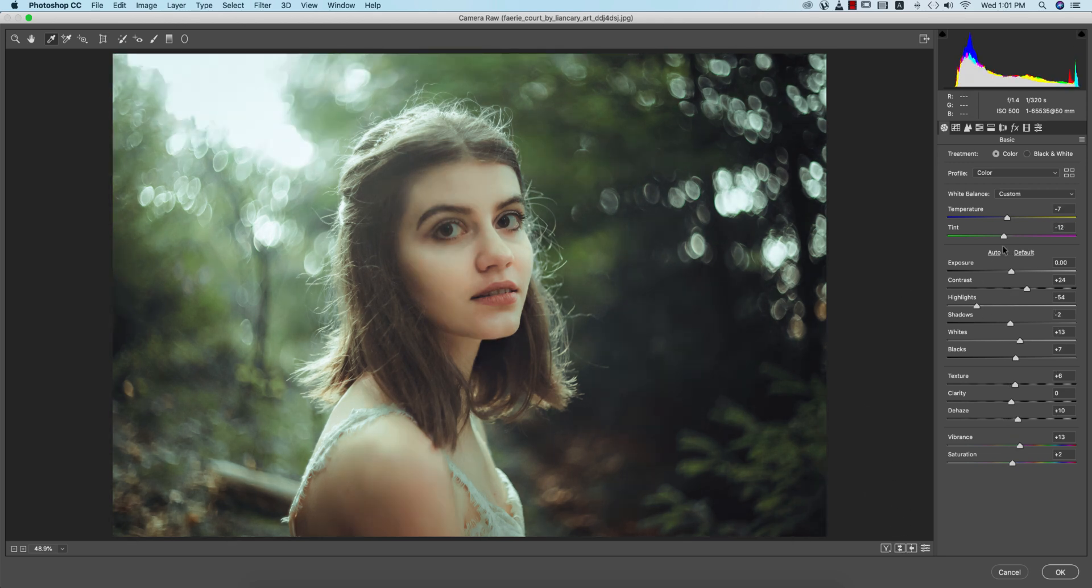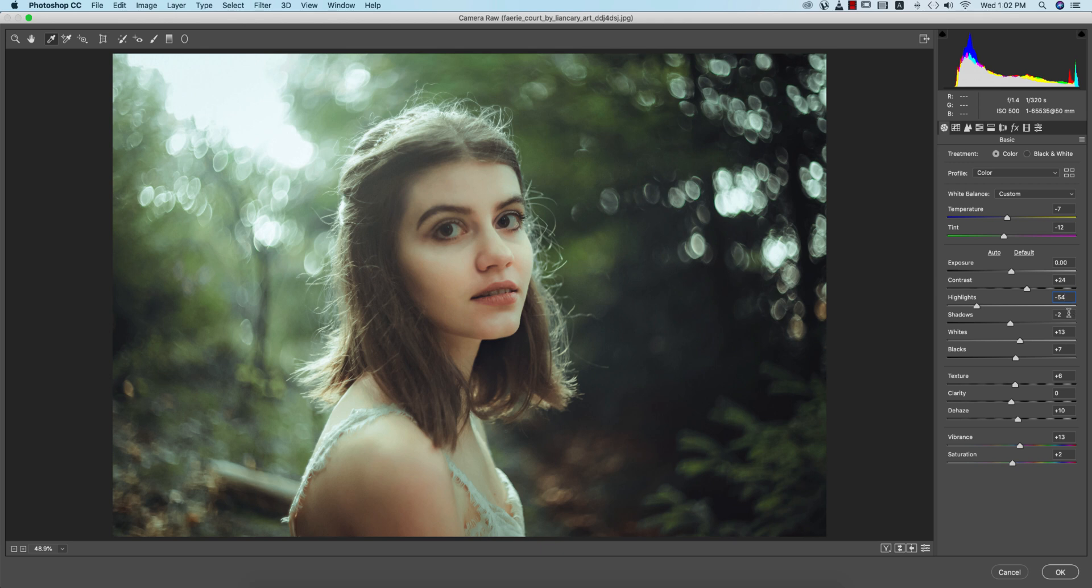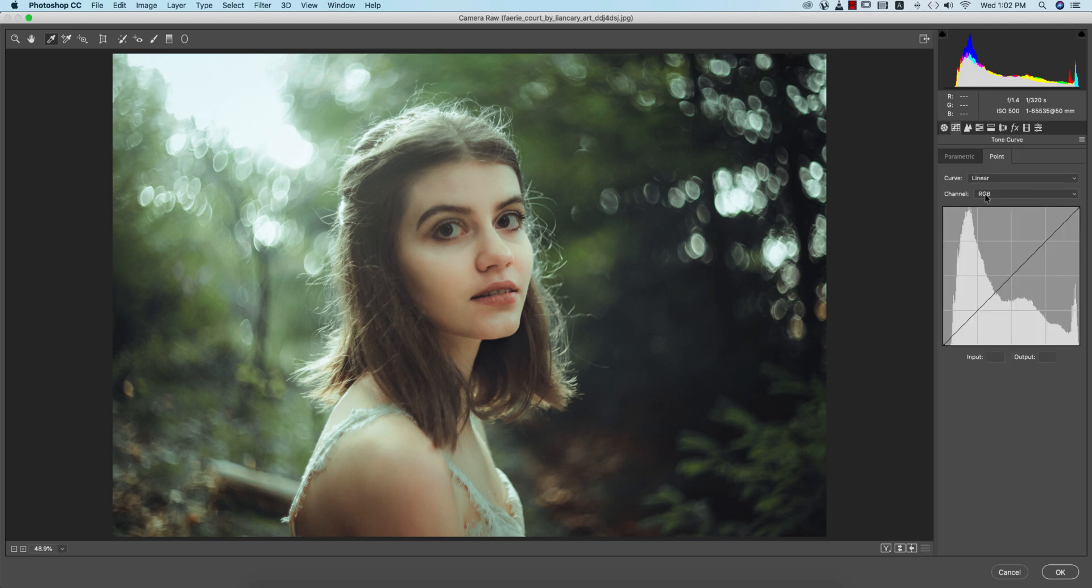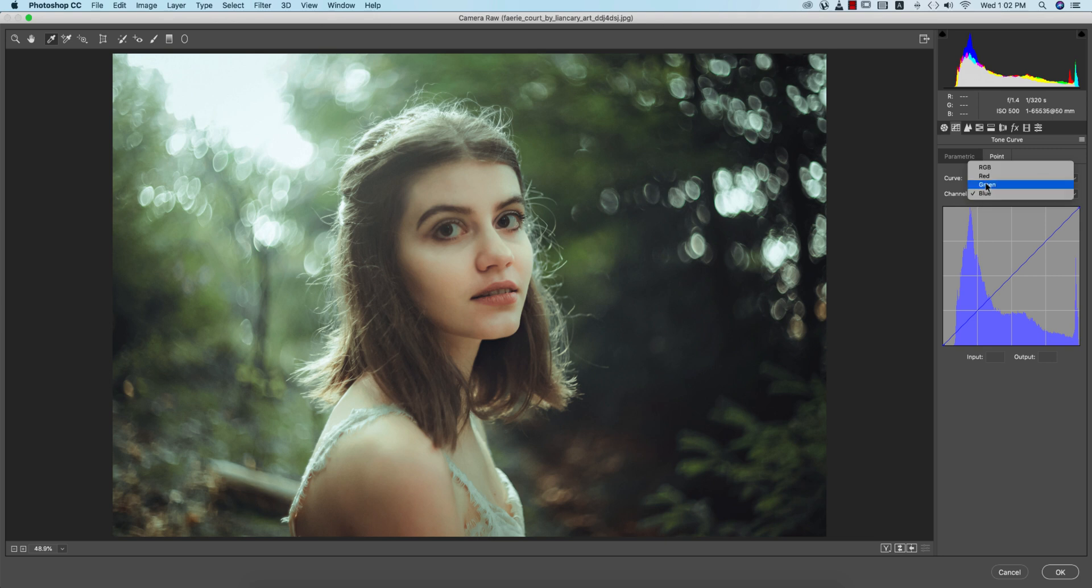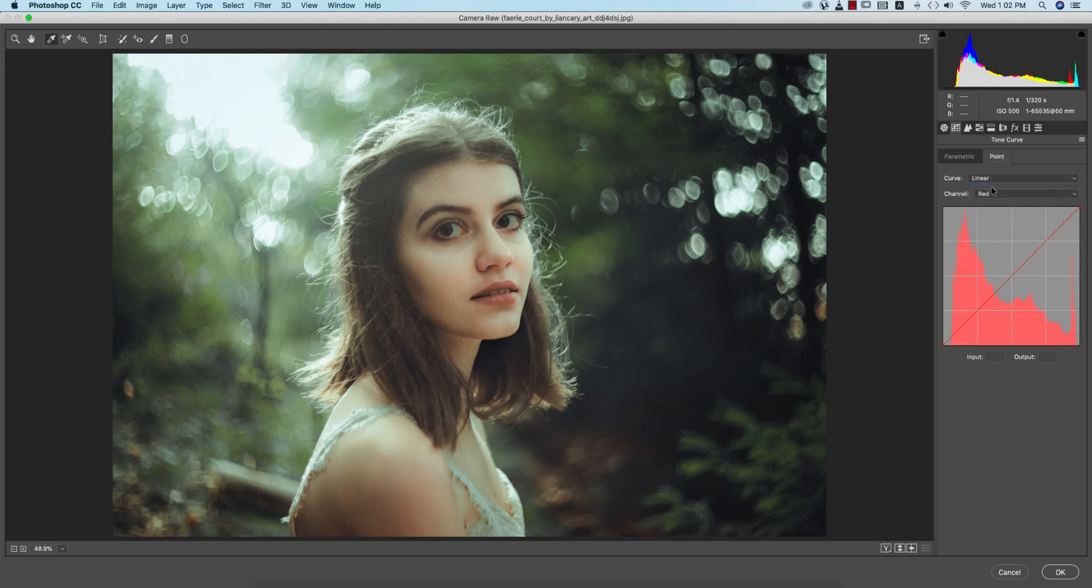Let's see the settings I used. Temperature minus 17, tint minus 12, contrast plus 24, shadows minus 2, highlights plus 13, whites plus 13, blacks plus 7, texture plus 6, dehaze plus 10, and vibrance 13. Then if I go to the tone curve - blue, green, red, and RGB tone curve I didn't use. If you need, you can use the tone curve to make it nice.